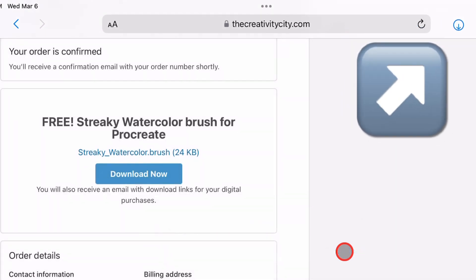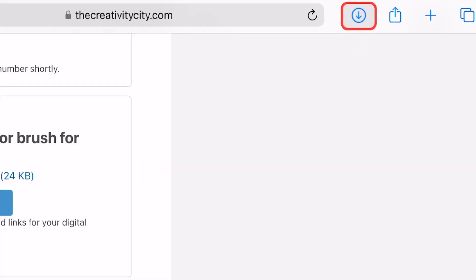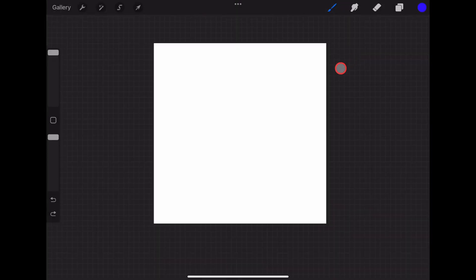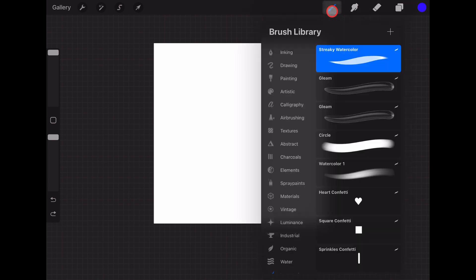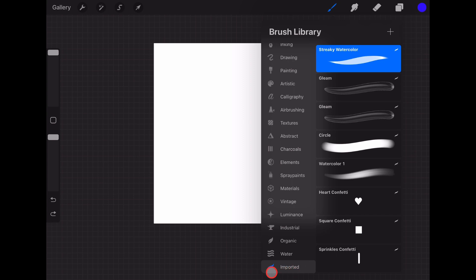Towards the top right corner of your screen you'll see an arrow and a circle — this is where your brush will start downloading. Click the arrow, then tap the download and you'll be brought to Procreate. Simply tap on the paintbrush to access the brush library, then go to the imported section and find the brush. Tap on it and you can start using it.